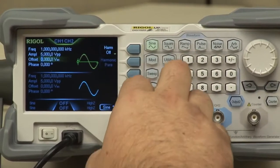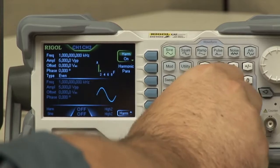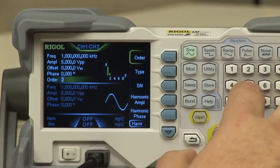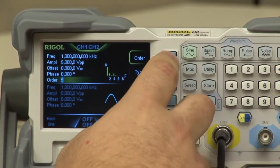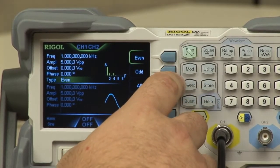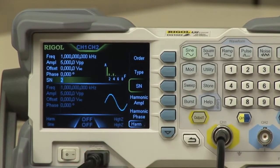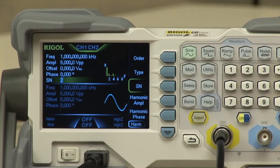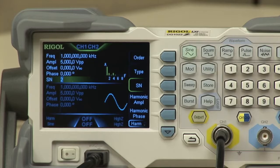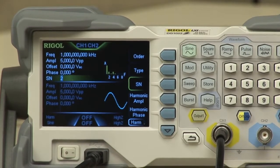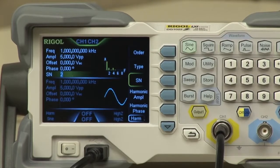Looking more into the features, we're going to look at the harmonics, which we can turn on. You're able to choose up to 8 harmonics — let's set it to 5 for this. You can then choose your type: even, odd, or all. You can also choose a different amplitude for each harmonic along with the phase, which lends itself to more complex RF signals for testing different filtering or creating noise in an RF realm.